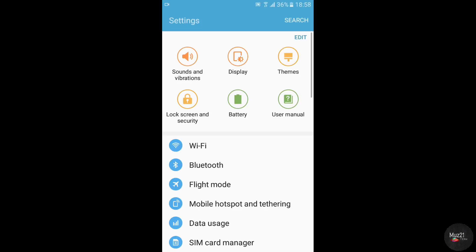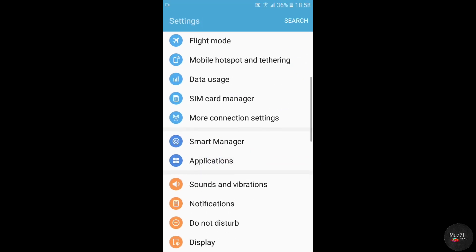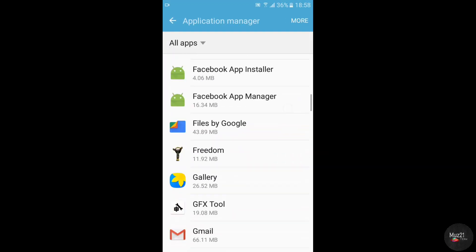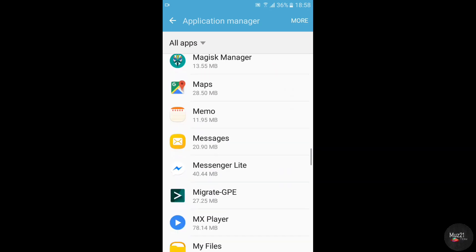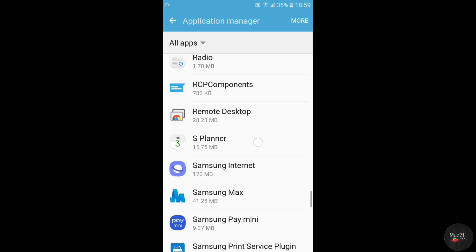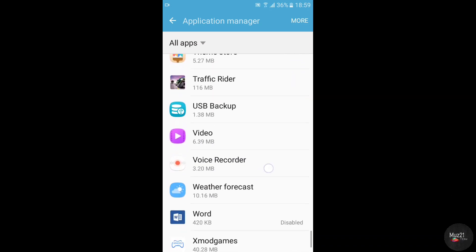Go to settings, uninstall the updates of the Play Store app, and clear the cache for your game or app, and force stop it.